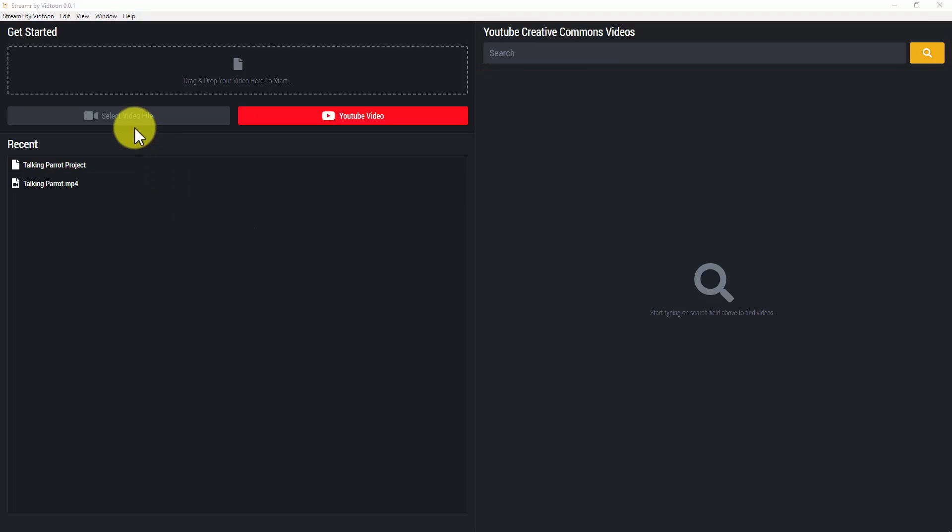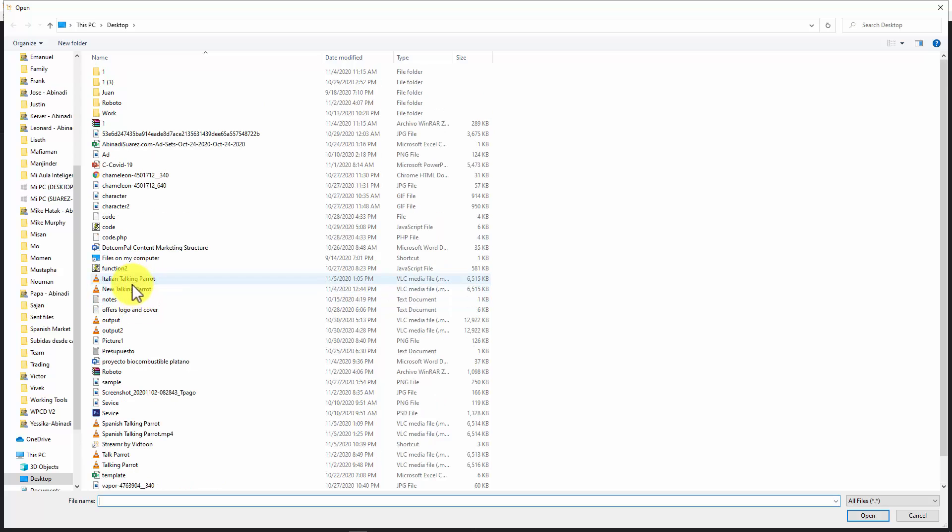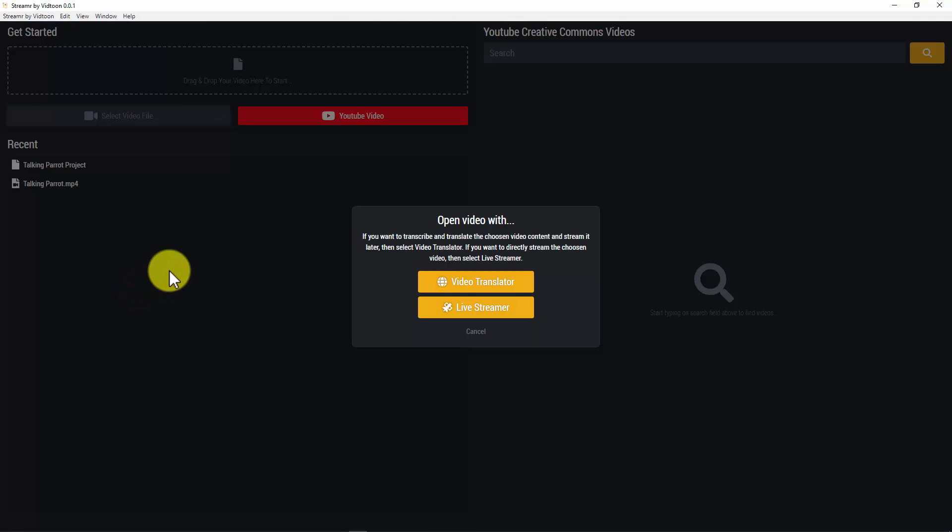There are two ways you can live stream a video. The first way, which is by adding a video using any of the three ways you already know and simply clicking on Live Streamer right away. The first way of streaming will let you go live with any video of your choice right away without translating it into another language.